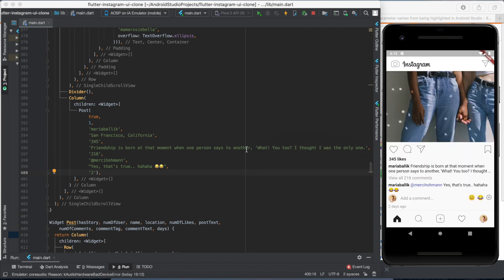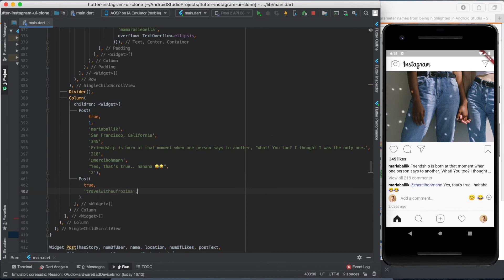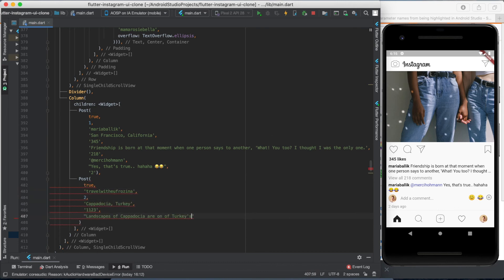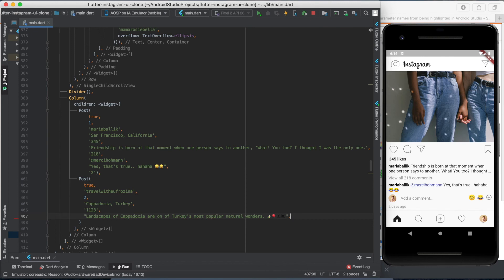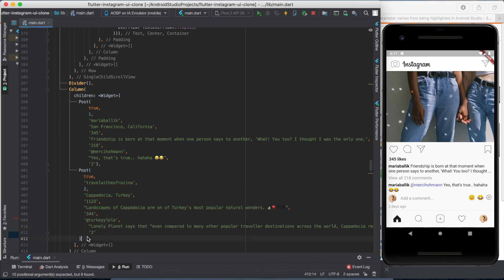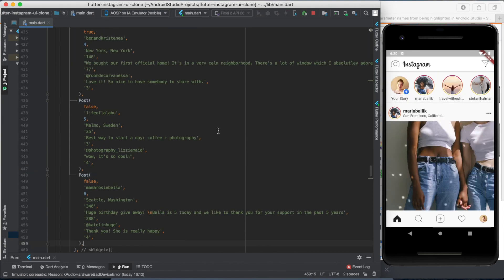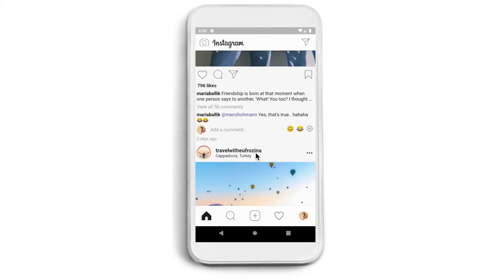We are ready with the post function. The only thing left is to create five more post widgets inside the column and personalize them for your imaginary Instagrammers — just use your imagination. We are done.